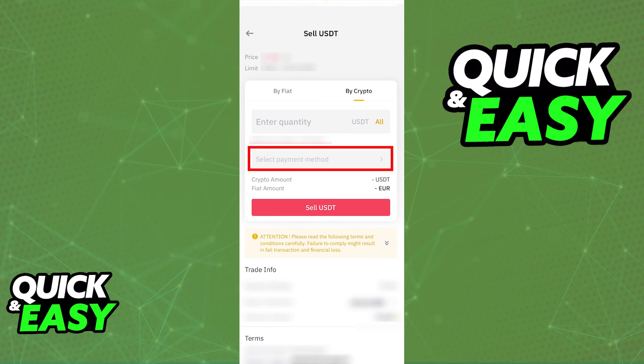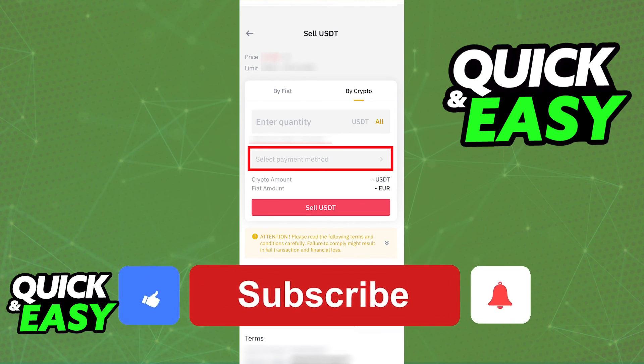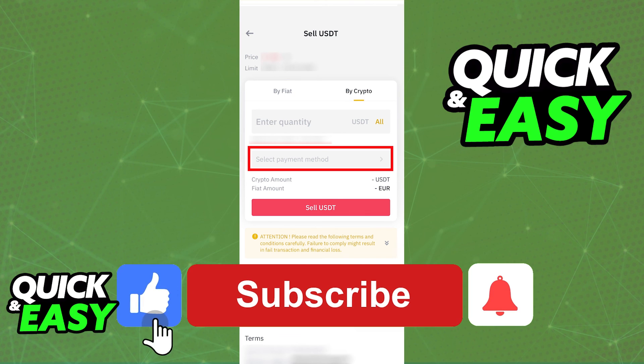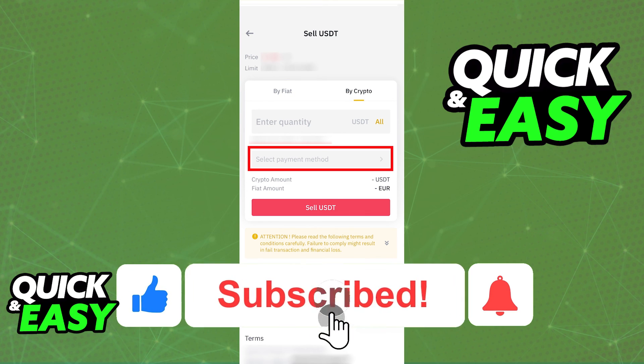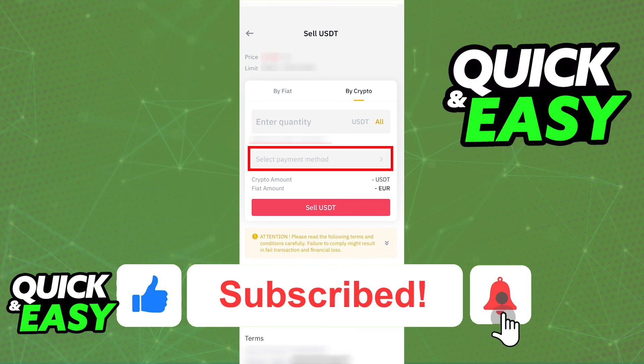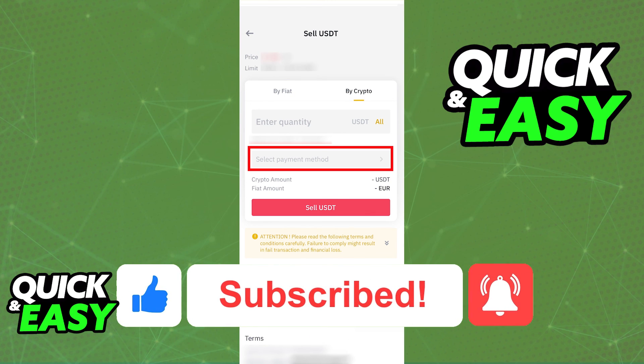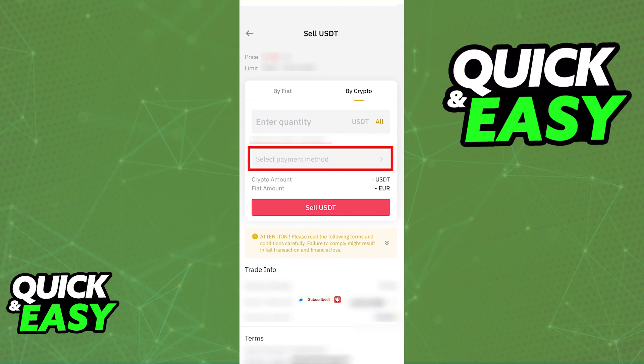I hope I was able to help you on how to link WISE to Binance. If this video helped you, please be sure to leave a like and subscribe for more quick and easy tips. Thank you for watching.